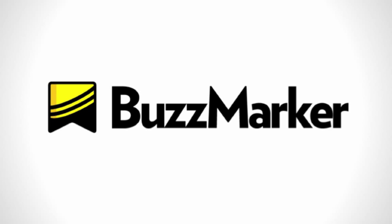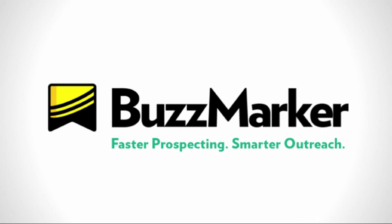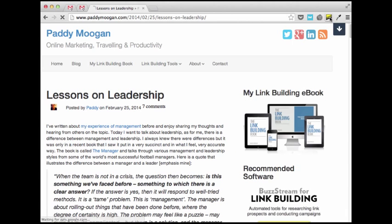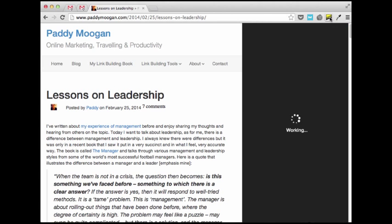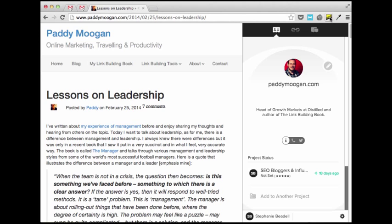Hey, Stephanie here. Today I'm going to show you how Buzzstream's new Buzzmarker can help you do faster prospecting and smarter outreach. The Buzzmarker is a Chrome extension that brings your contacts and history everywhere you go on the web.